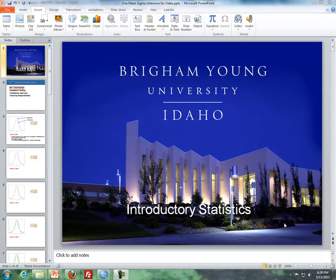Hello, this is Brother Cromart from the Maths Department of BYU-Idaho, and this video lesson is dealing with inference for one-mean-sigma unknown.